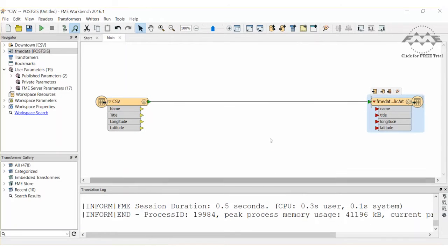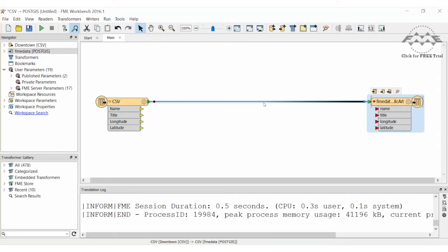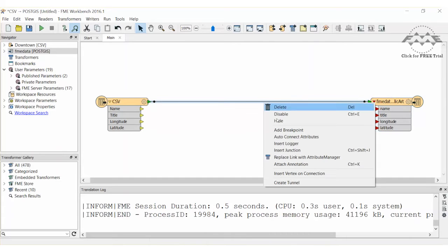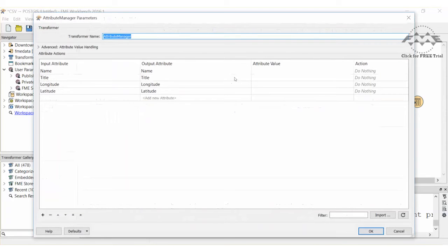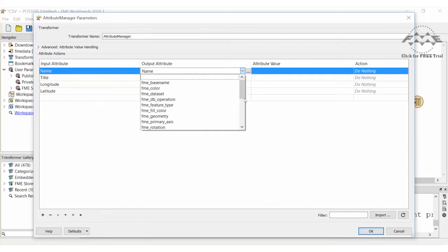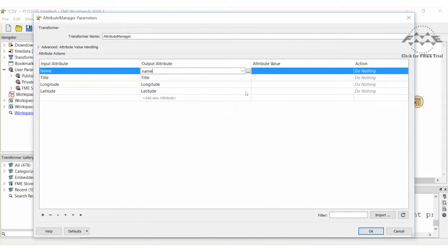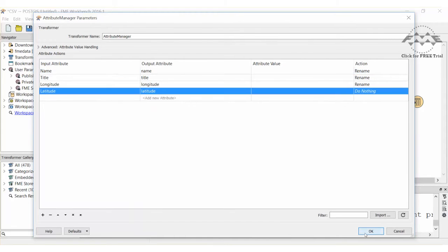It's obvious that the attributes are not mapped because of the red arrows on the destination attributes. A quick way to deal with these is to right-click on the connection and select the Replace Link with Attribute Manager option. Inside the properties of the Attribute Manager, map the mixed case to the lower case attributes.